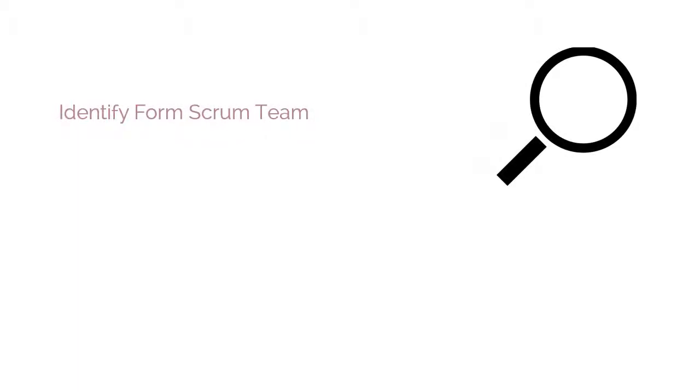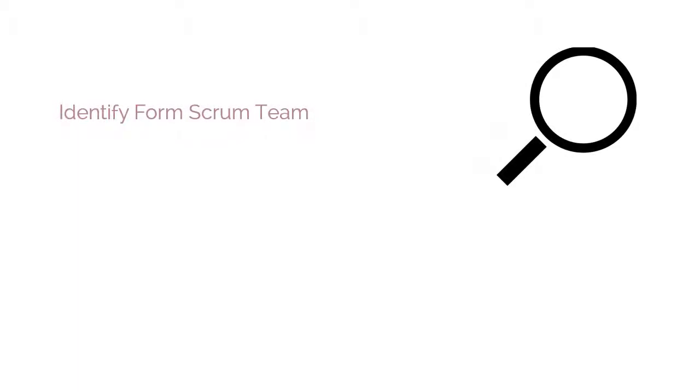The third process is the Form Scrum Team process. In this process, Scrum Team members are identified. Normally, the product owner has the primary responsibility of selecting team members, but often does so in collaboration with the Scrum Master.